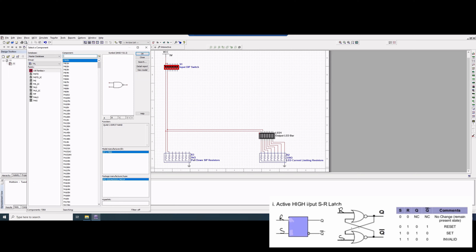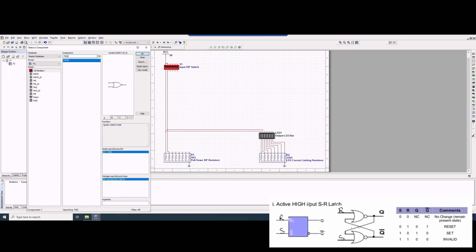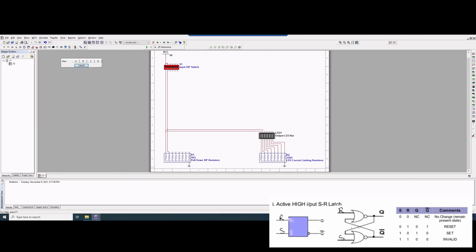We're going to type in the gate code for a NOR gate. This can be found by googling it, and the gate code is 7402. So we can double click this, and we will click New A, and this gives us a NOR gate.